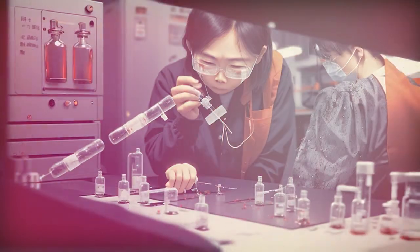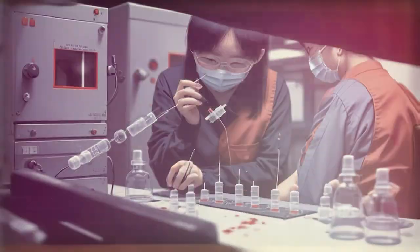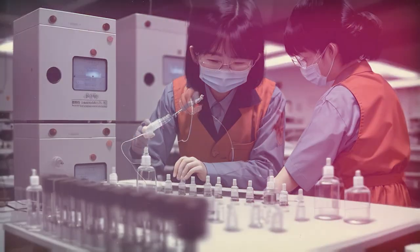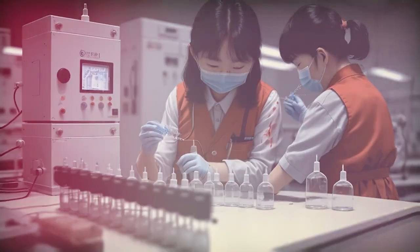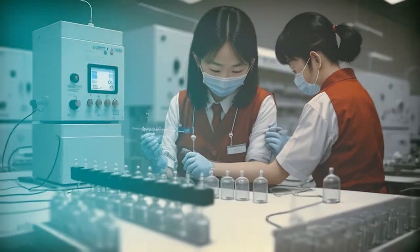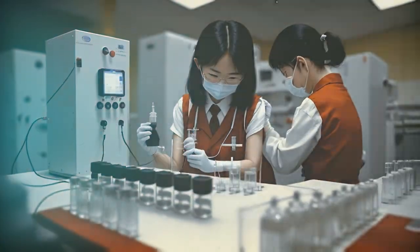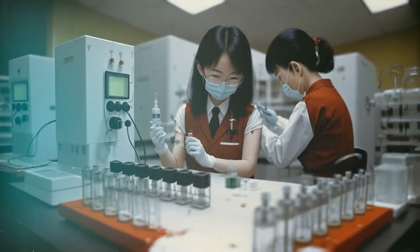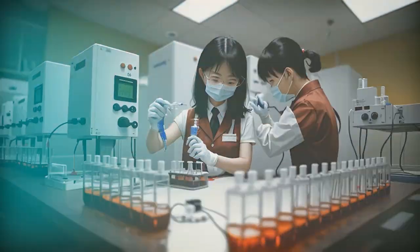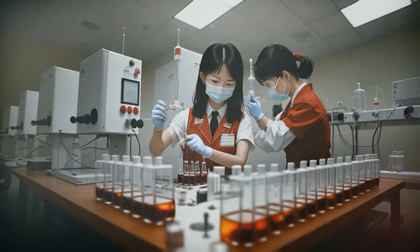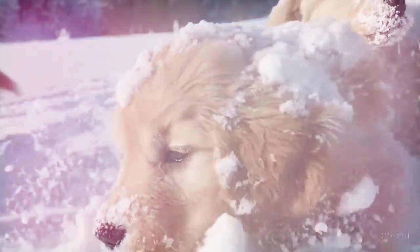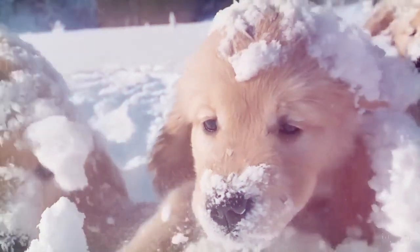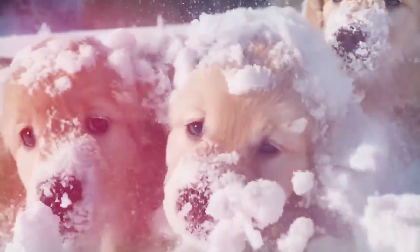Sora is a diffusion model that generates a video by starting with one that looks like static noise and gradually transforms it by removing the noise over many steps. Sora is capable of generating entire videos all at once or extending generated videos to make them longer. By giving the model foresight of many frames at a time, we've solved the challenging problem of making sure a subject stays the same even when it goes out of view temporarily.